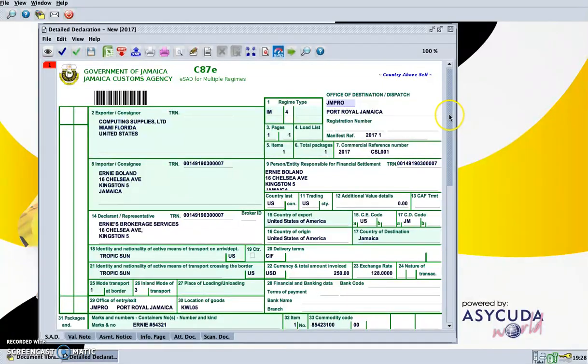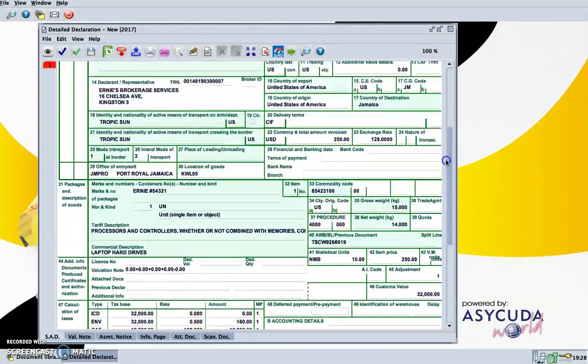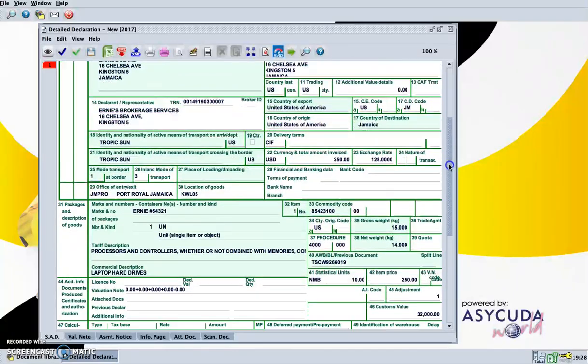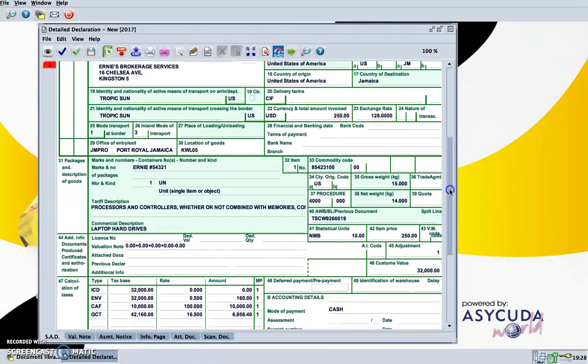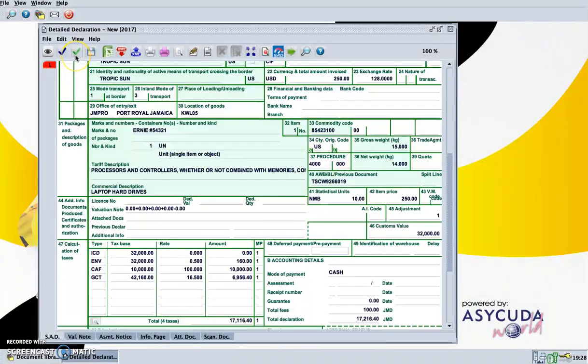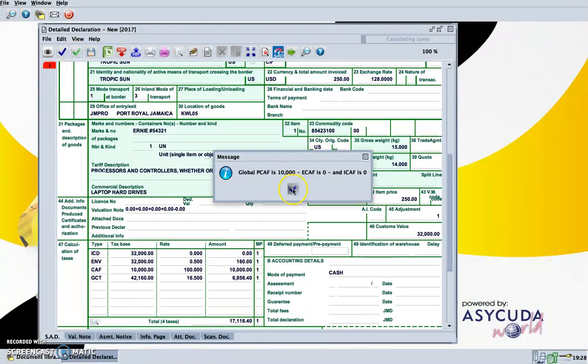Once the document is completed, you would attach all the required documents that the customs administration requires, and you would assess, register, or save the document as needed.